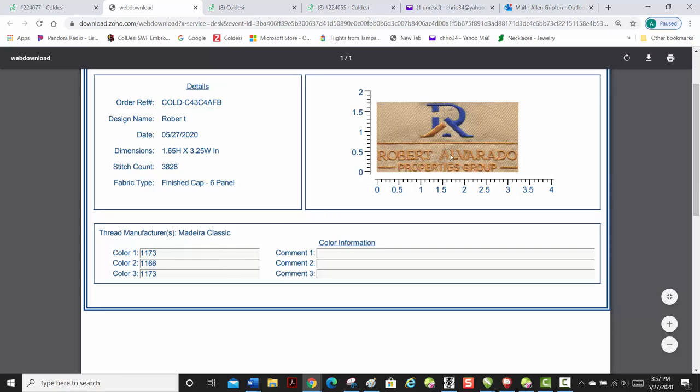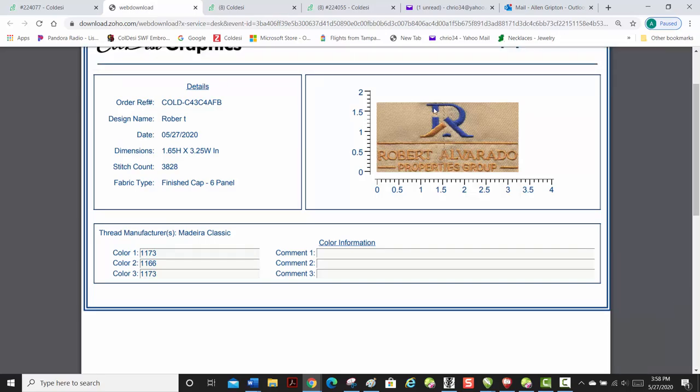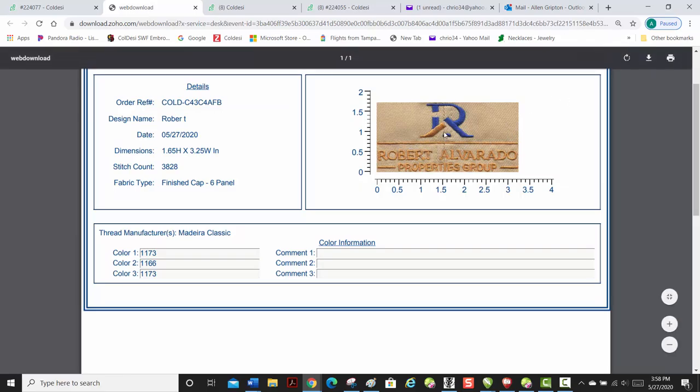And as you can see, it's going to do all the Robert Alvarado properties group first. Then it's going to do the blue section you see here. And the last section is the bottom part of the R and the top line.